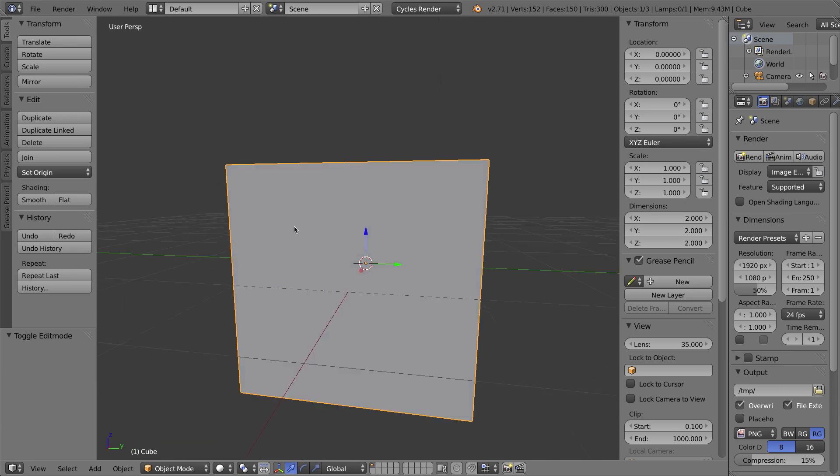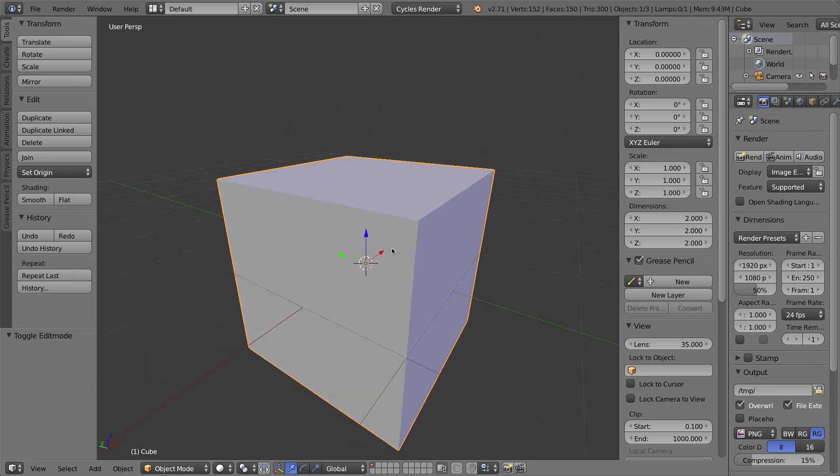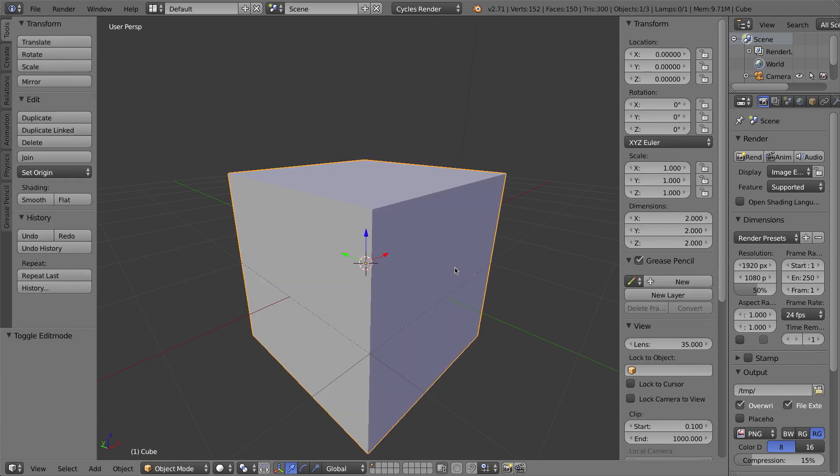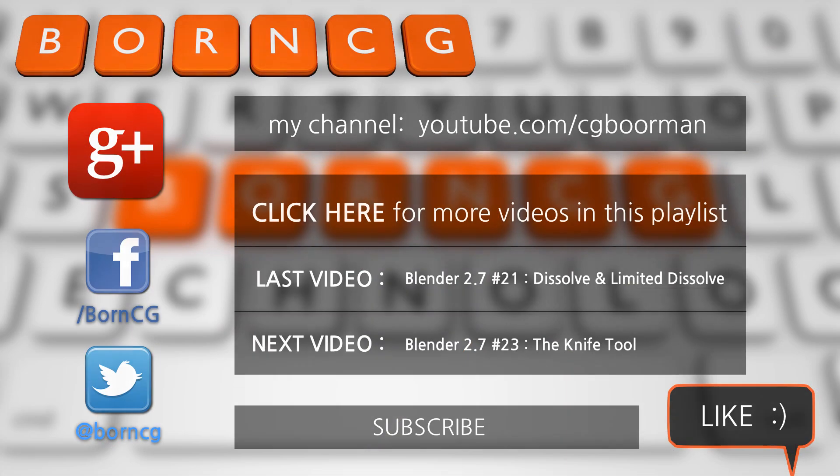So now my cube is all patched up, I have no more holes, and I'm happy with the topology. And that's going to be it for this video. Thanks for watching, and I'll see you next time.